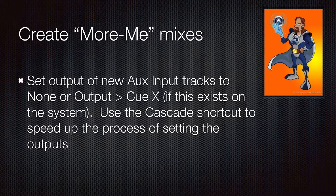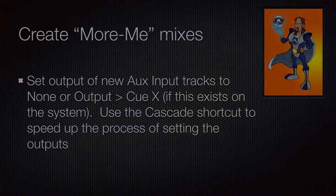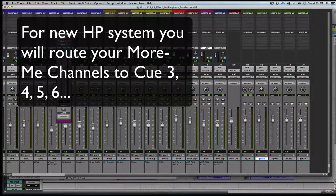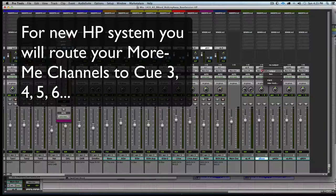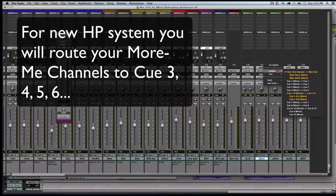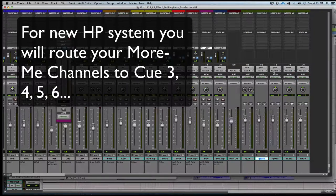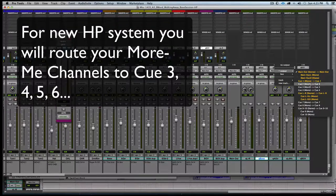Now we need to route the output of these aux inputs to our cue system. We're going to go to Cubase and route it out output Q1. Go to the acoustic guitar, output Q2.